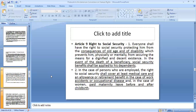The right to paid maternity leave before and after childbirth is one of the essential rights in order to encourage the participation of women in the workforce and enabling them to join the mainstream economy.